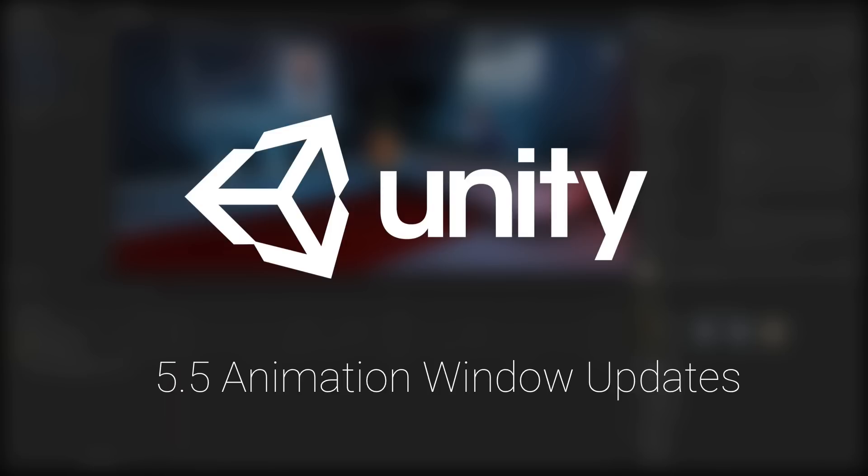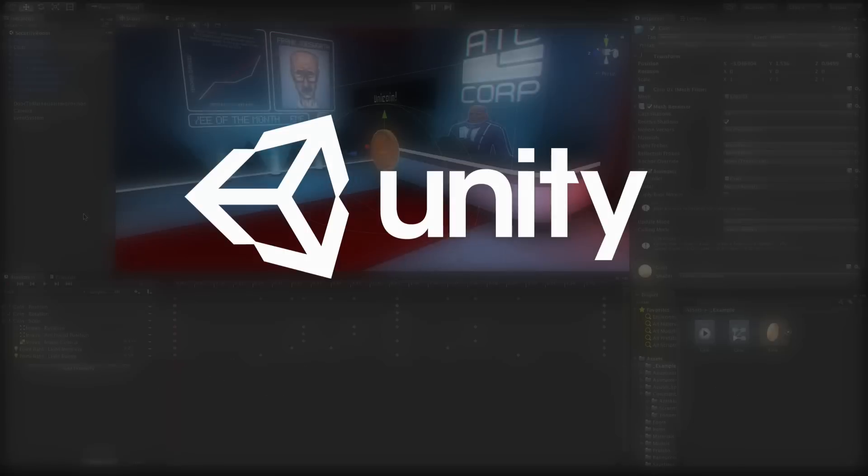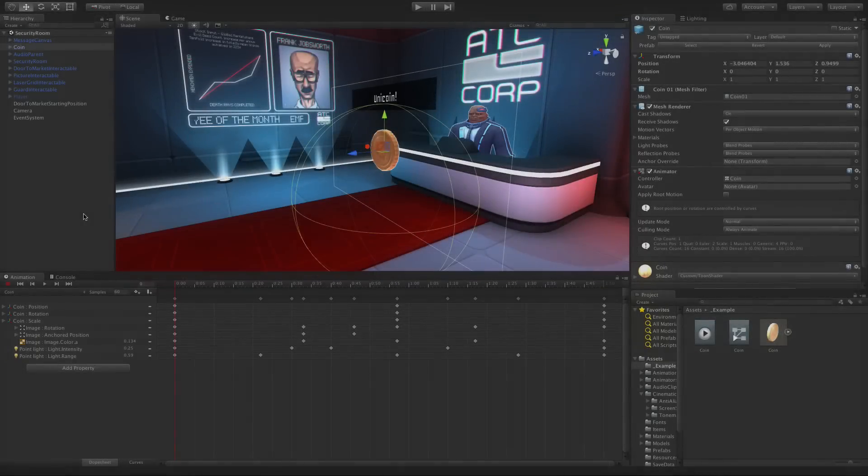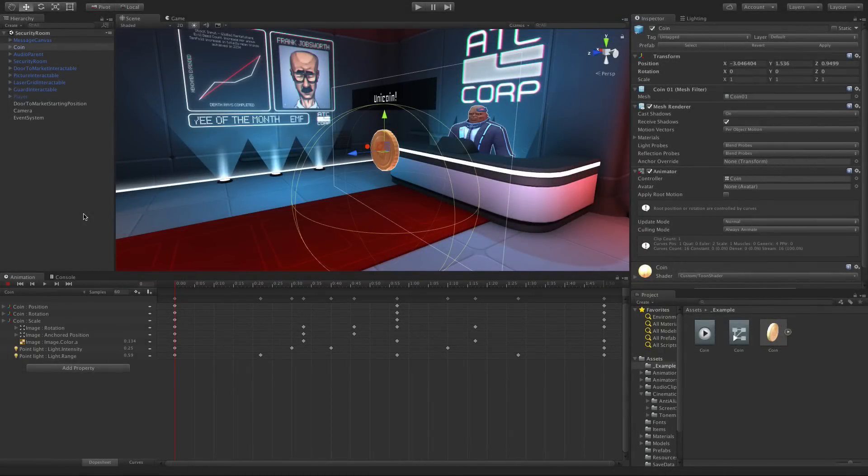We wanted to share some of the changes to the animation window in Unity 5.5. The first big change is the Box tool. It's a much better way of selecting and working with keyframes in your animation. The Box tool allows for improved selection and editing.